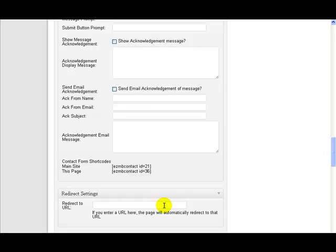Now you can actually also use that to redirect to other pages on your site if you wanted to, but really it's meant to redirect off your site.